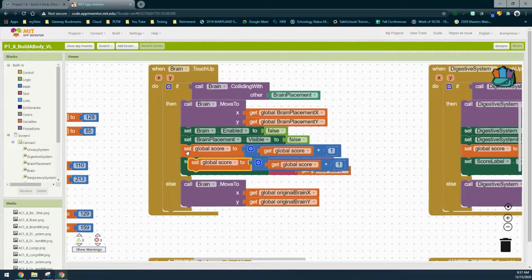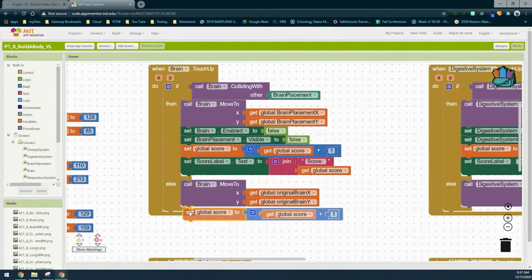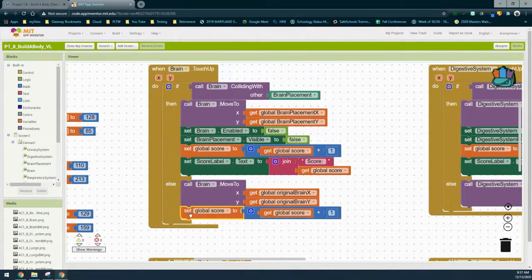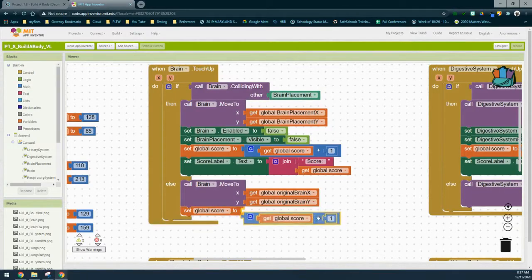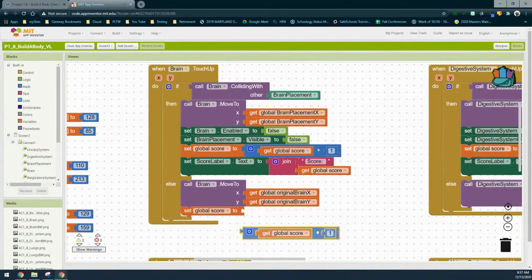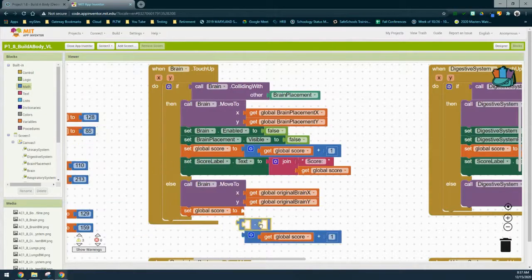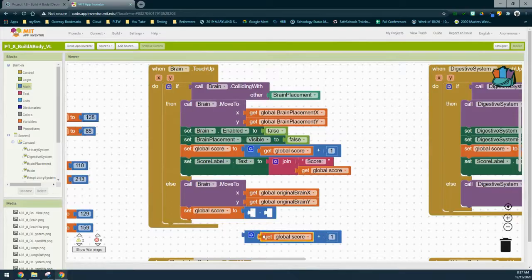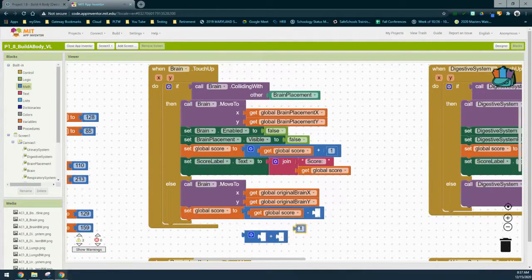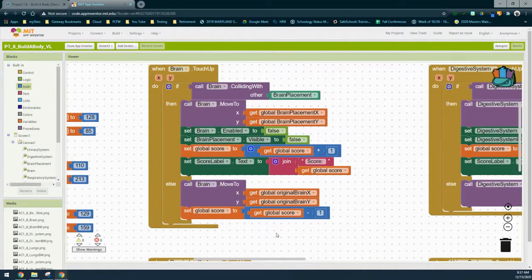To do this, we can simply duplicate that set global score block and drop it into the else statement. We do need to replace that addition with subtraction, so we remove that, go to our math drawer, and find a subtraction block. From there we place the get global score and the one back into the subtraction block, then remove that addition block from your app.